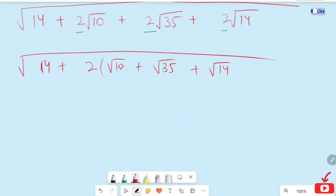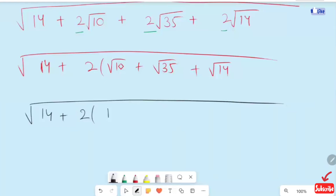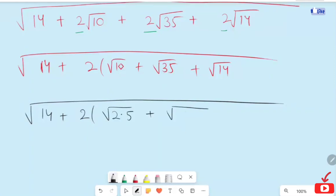In the next step, I am going to simplify the expression inside the root. We have 14 plus 2 times the quantity: root 10, which I write as 2 times 5; root 35, which is 5 times 7; and root 14, which is 2 times 7.